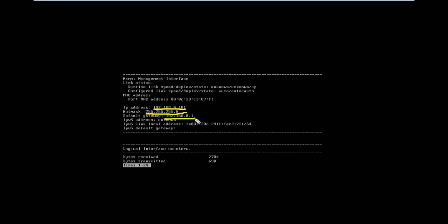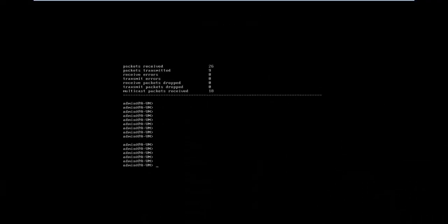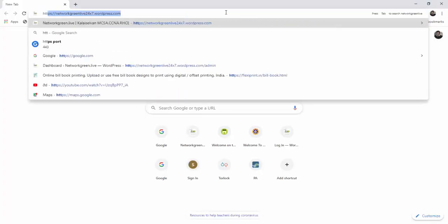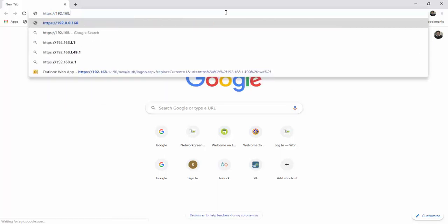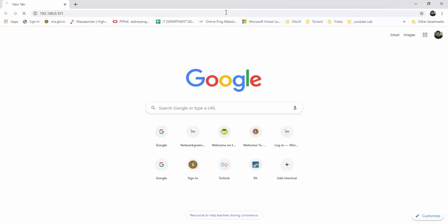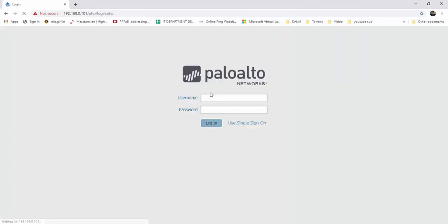Now go to the browser, use HTTPS and the IP is 192.168.0.101. This is the management port. Open the IP address — it is opened. The username is admin and the password is also admin. You can login.